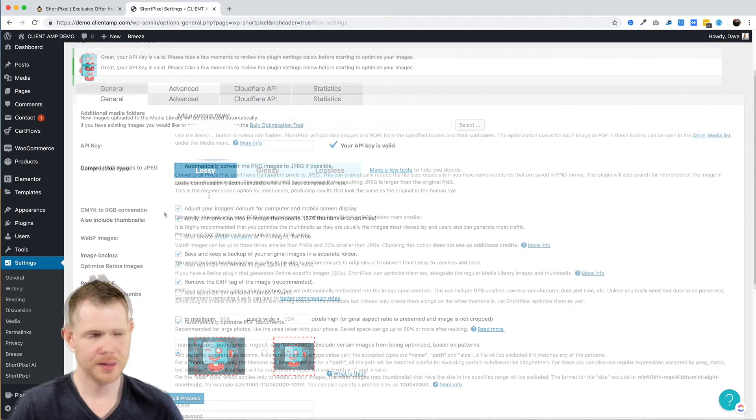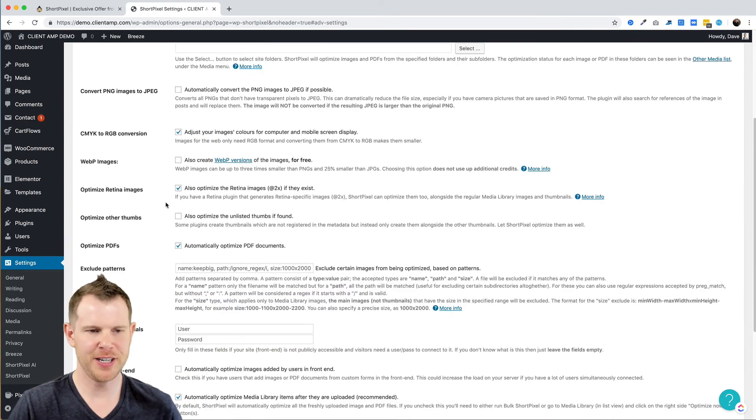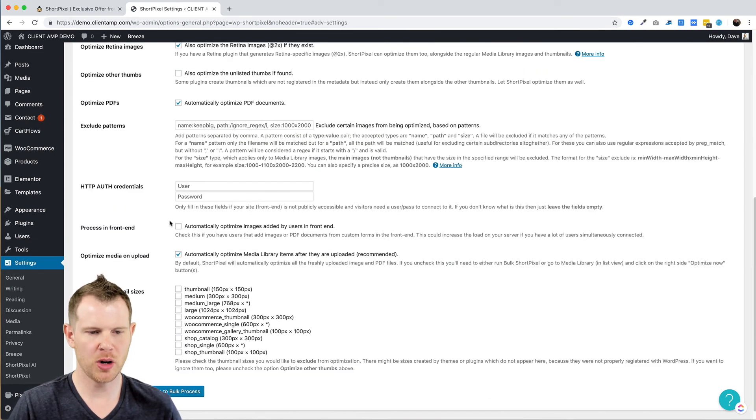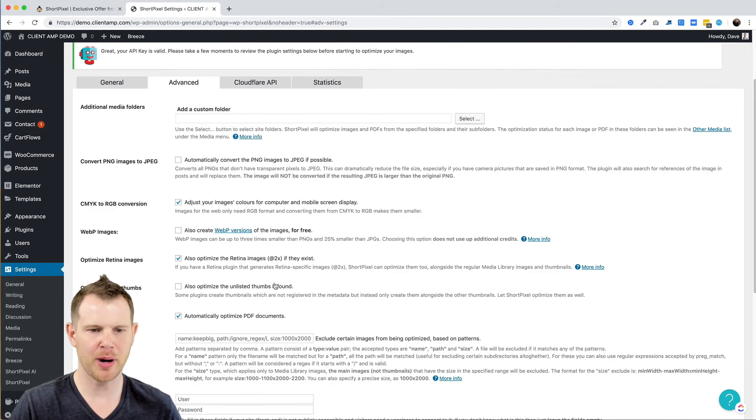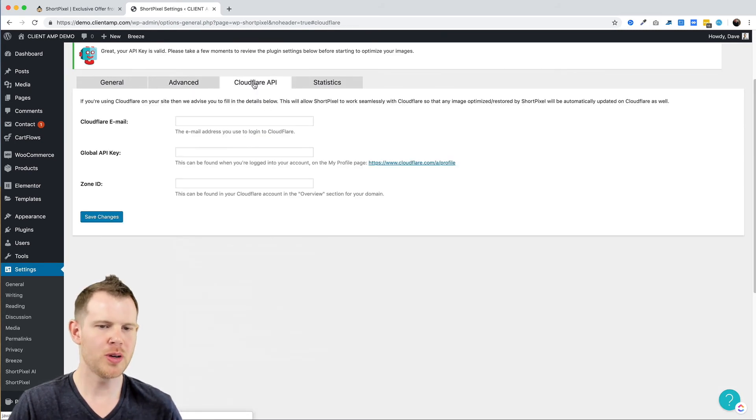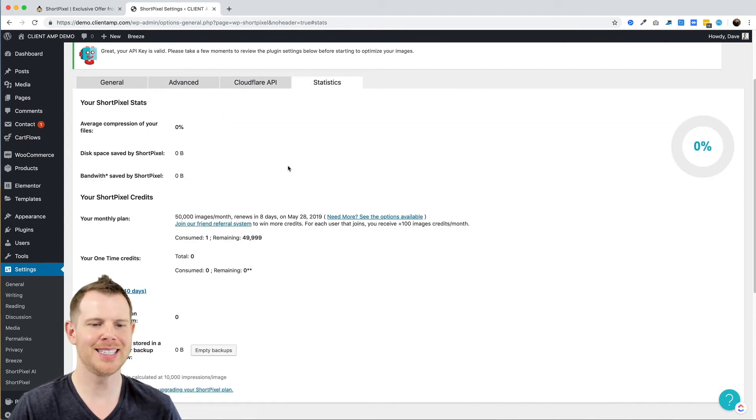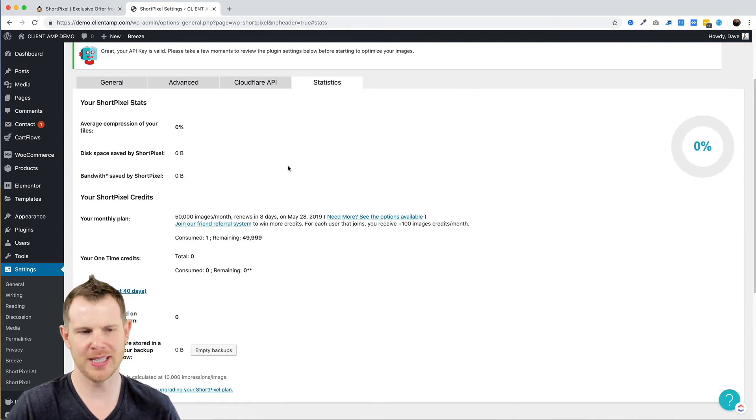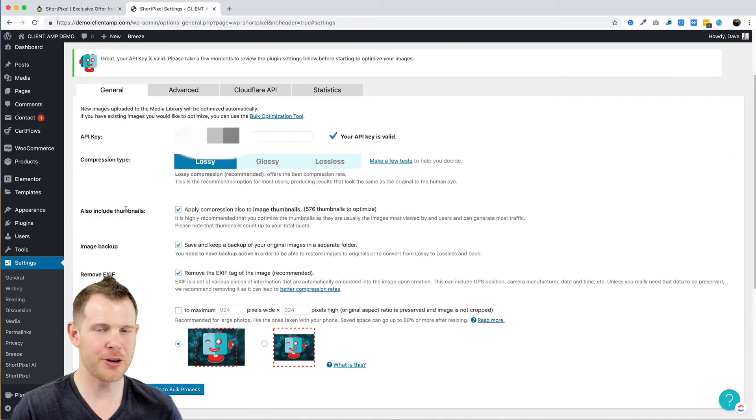You also get even more advanced features here. I'm not going to go through all of these—if you're an image expert you probably already know what they do. You can connect this to Cloudflare if you like, and you can even see statistics about how much your images have been compressed.